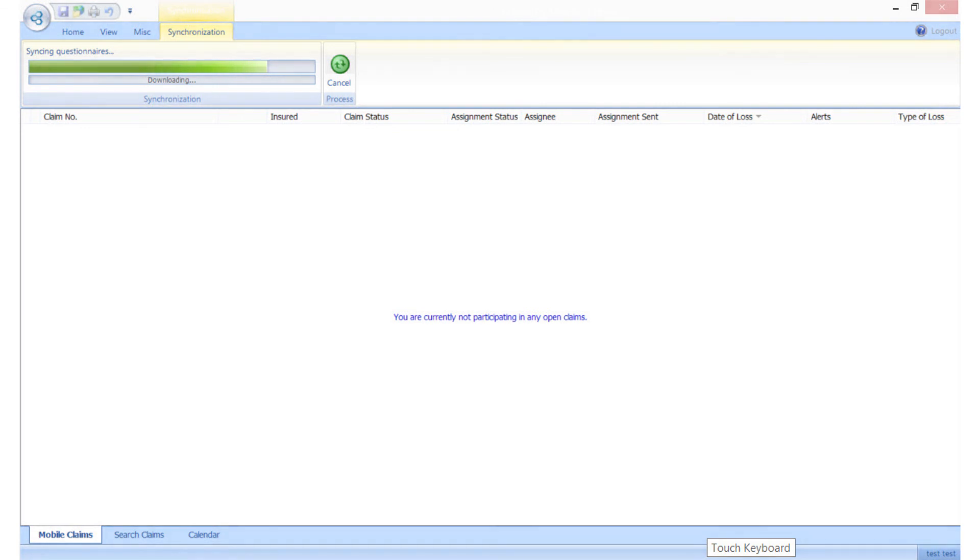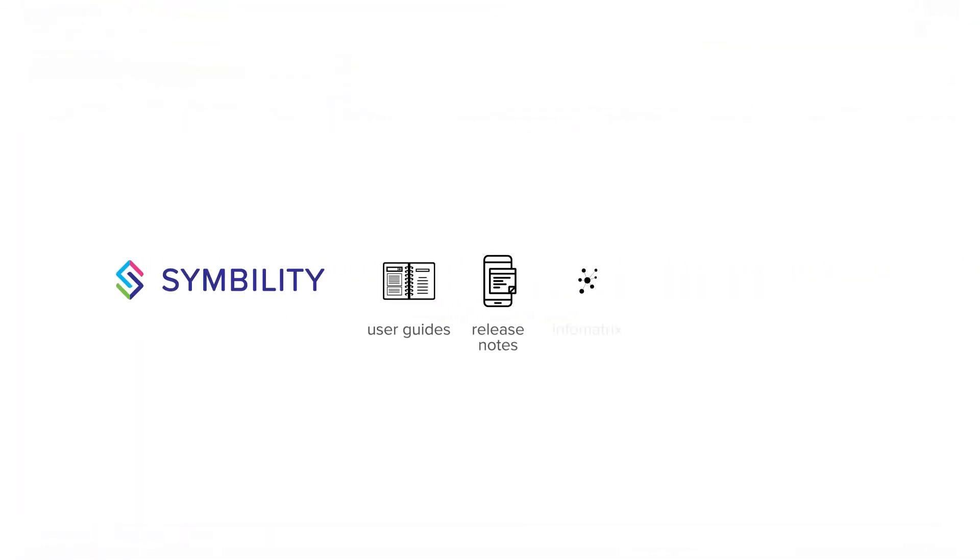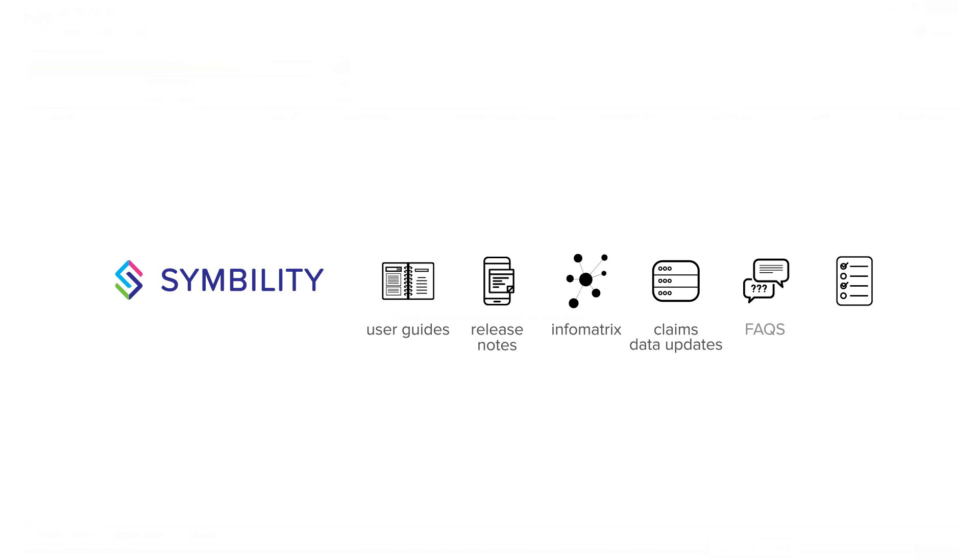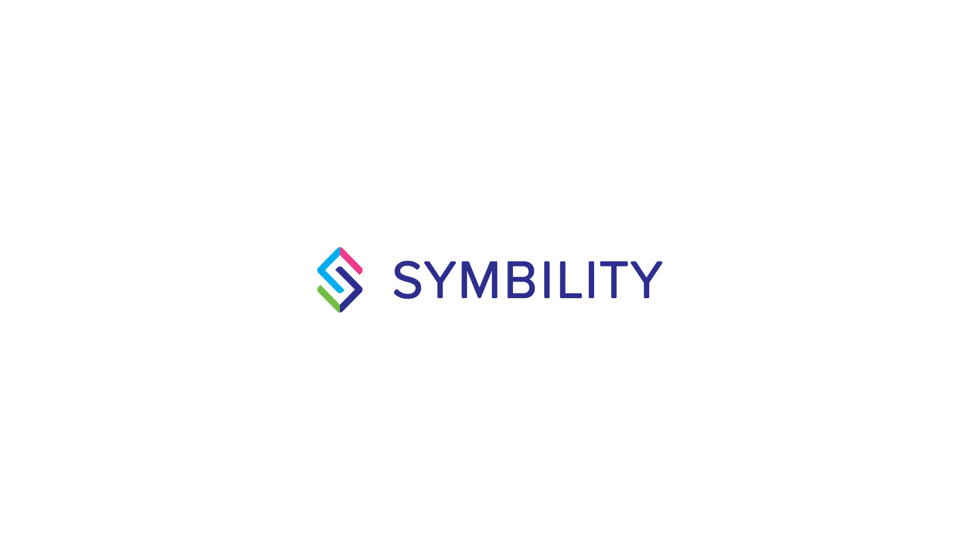Remember, Symbility offers several resources to help you along the way. Make sure you register with the Symbility support site for access to the complete user guide and other learning tools. Thanks for watching Symbility tutorials. Check out the Symbility YouTube channel to continue learning with other official Symbility training tutorials.